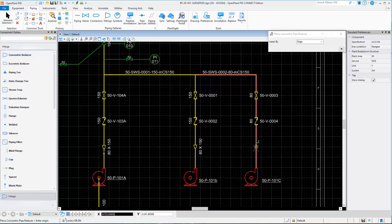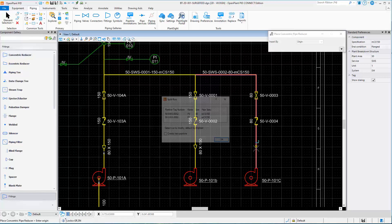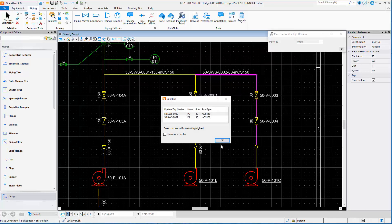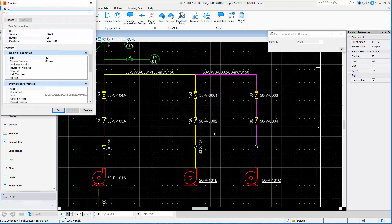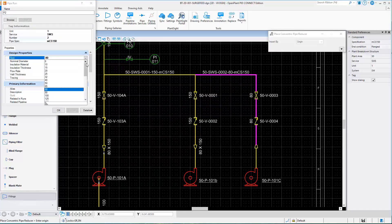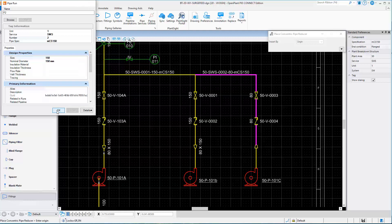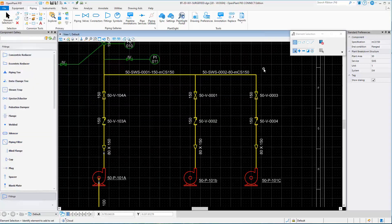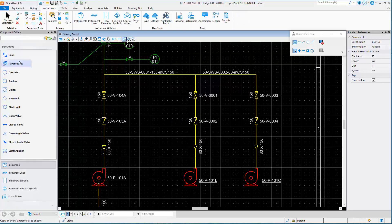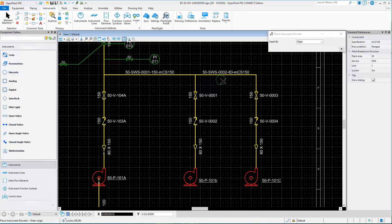Inline components adopt the pipeline size and properties. OpenPlant PNID has routines that automatically change the inline size of all components downstream and upstream when a reducer is placed.